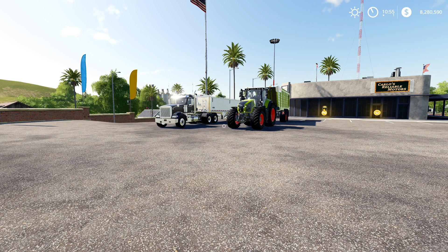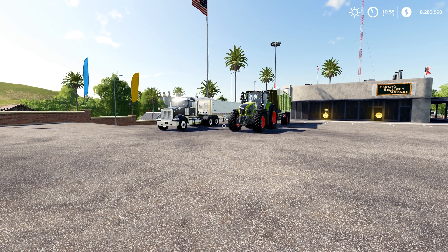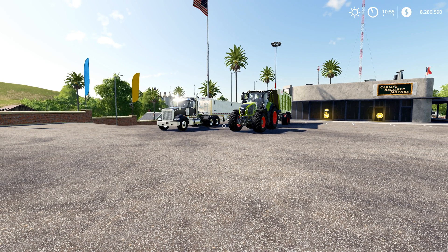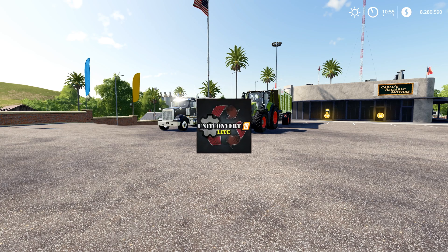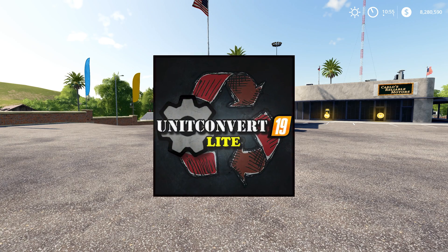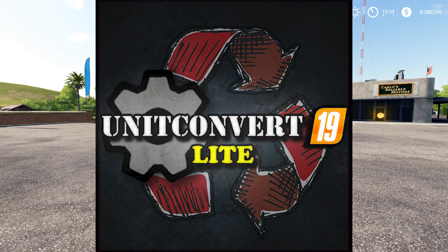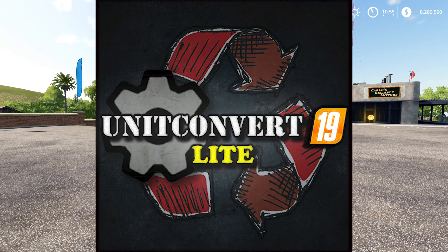Hello and welcome to Ketterk Farms. In this video, we'll be taking a look at the Unit Convert Light Mod by Thundar Modding, which enables us to change the units displayed in game from liters and European tons to bushels, gallons, pounds, etc. — really whatever unit you want.